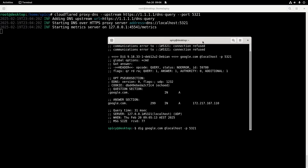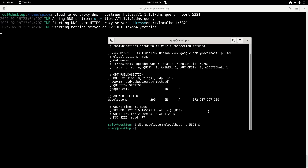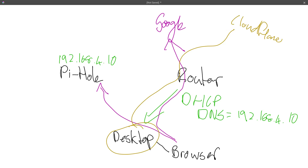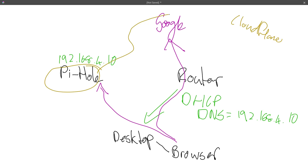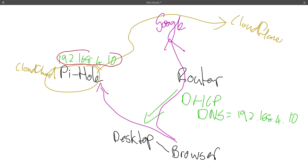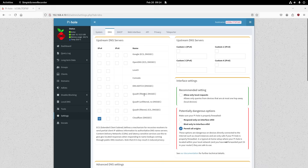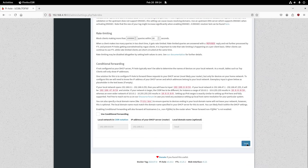I want to use Pi-hole as my DNS server, so instead of setting cloudflared up on this desktop I've set it up on Pi-hole as well. I had to make it listen on 4.10 not just the loopback, so it would accept requests from other things — it's a Docker container, so it had to allow that address. Now on Pi-hole instead of using upstream 1.1.1.1 raw, I'm using the custom one pointing to cloudflared listening on 192.168.4.10 port 5321.